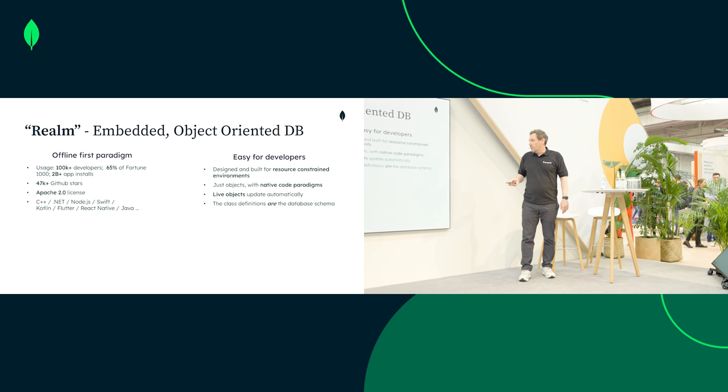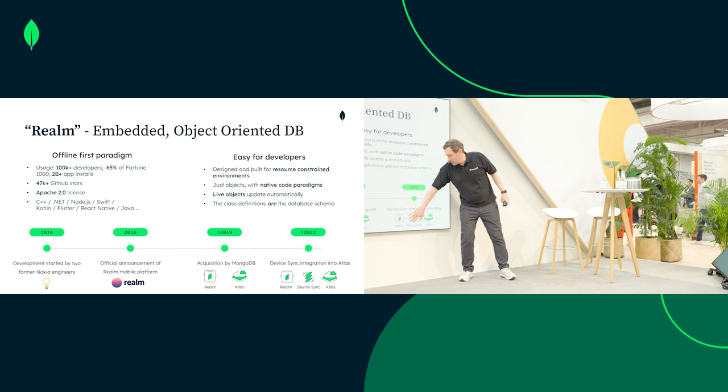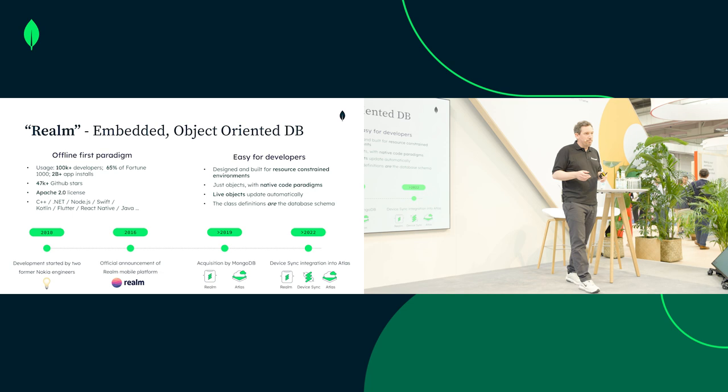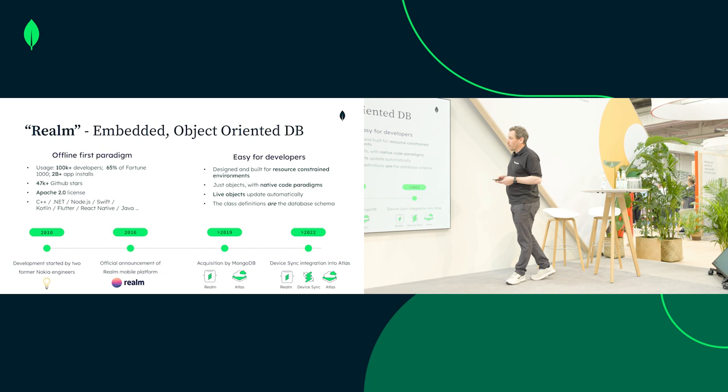So what we've done: we acquired that company, and since we had already a great data platform in the cloud, we basically integrated these two technologies with each other. So you can use Realm offline, just use the open-source code to work with it. But if you're using MongoDB on the backend as well, you can easily combine these two together in a very smart, sophisticated way. I'm going to share with you how that can be done.